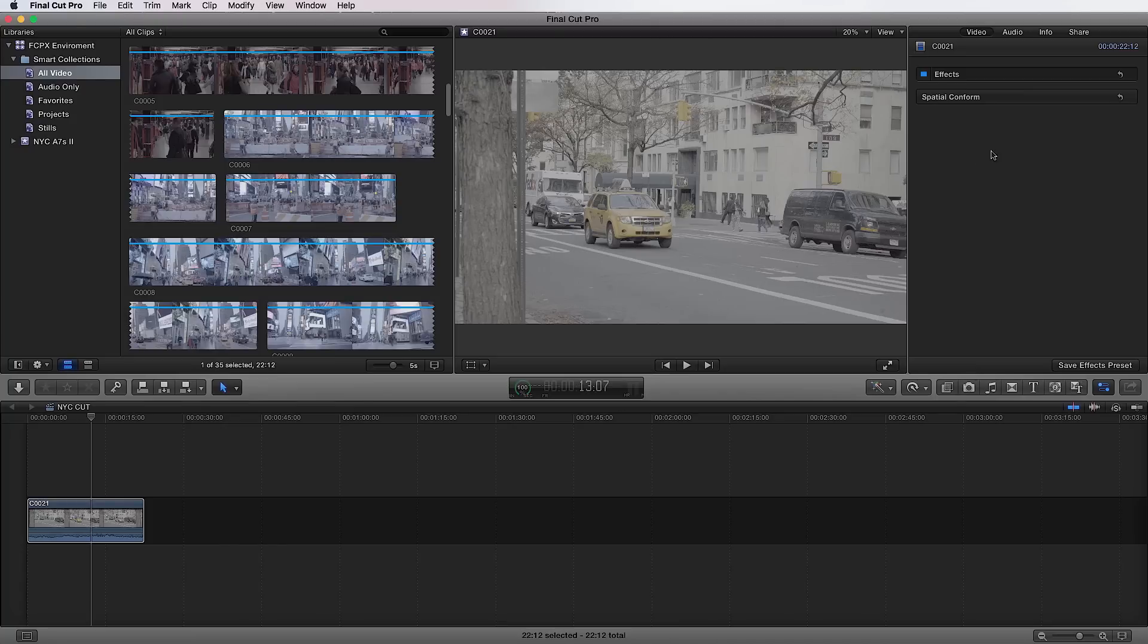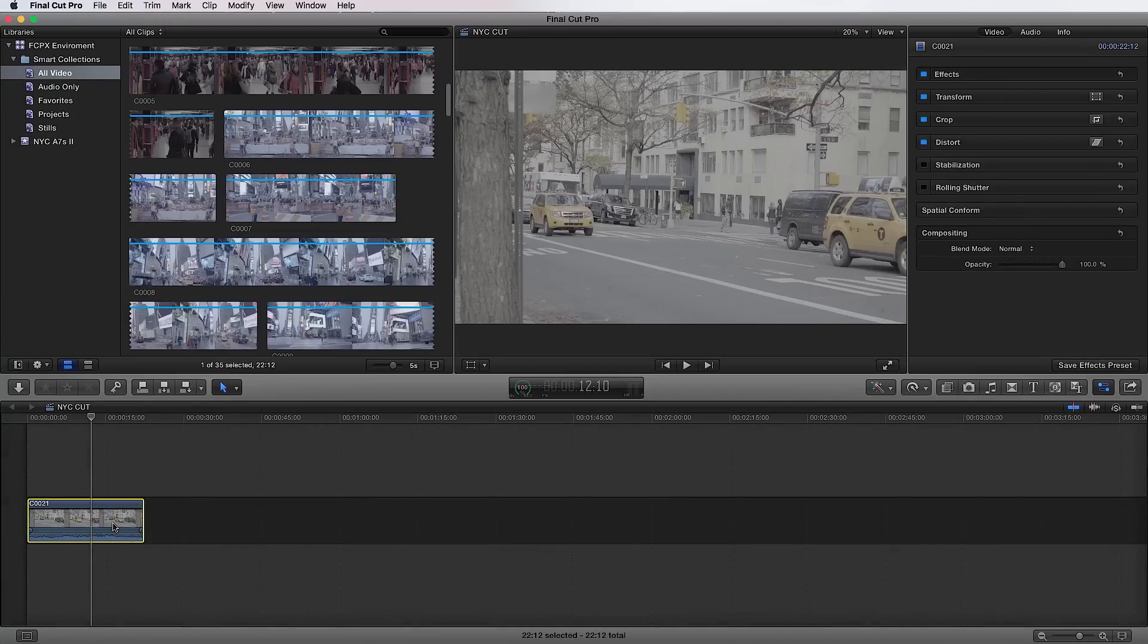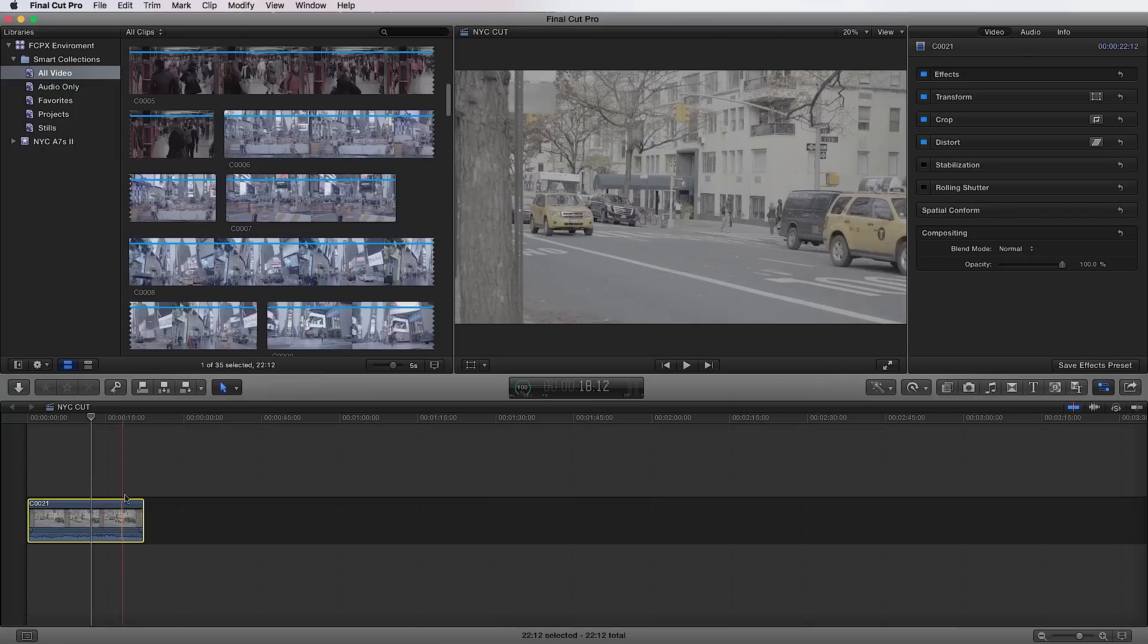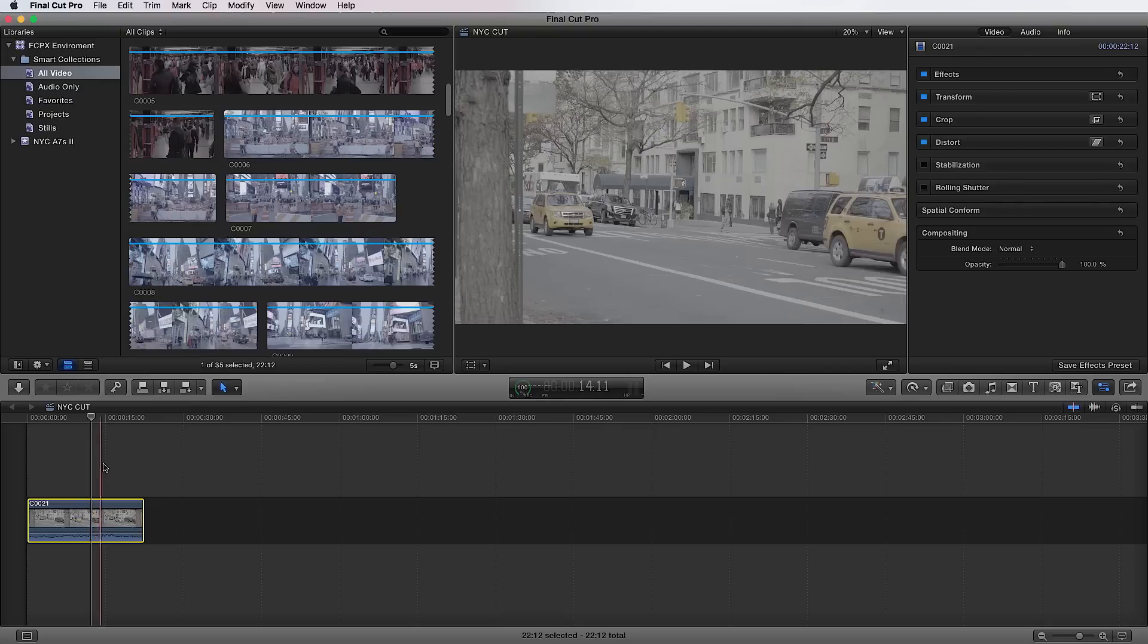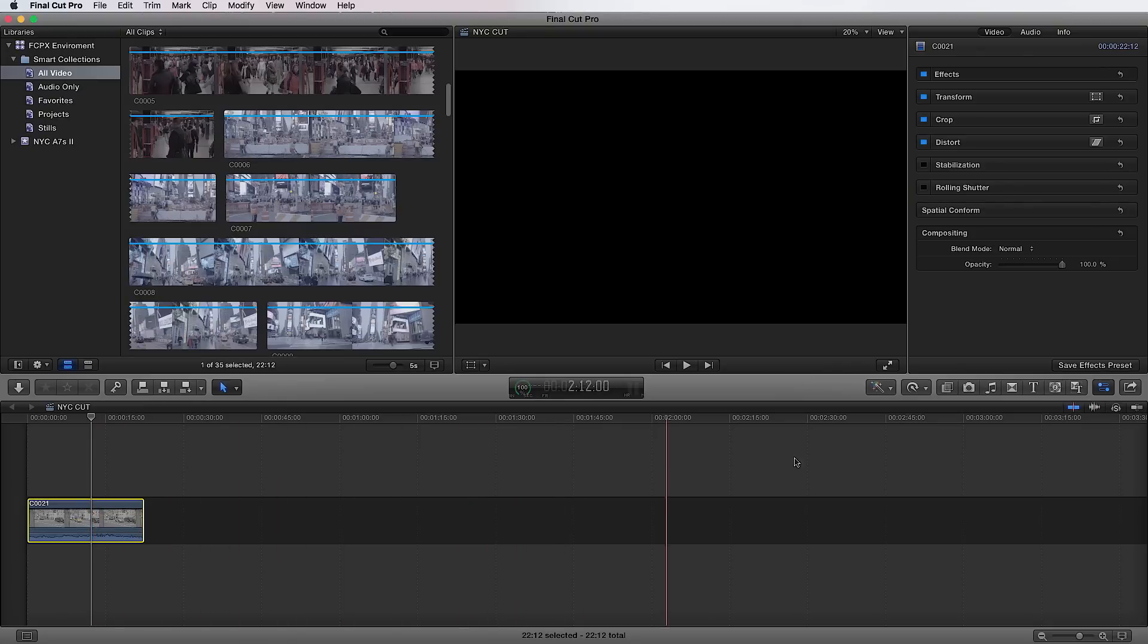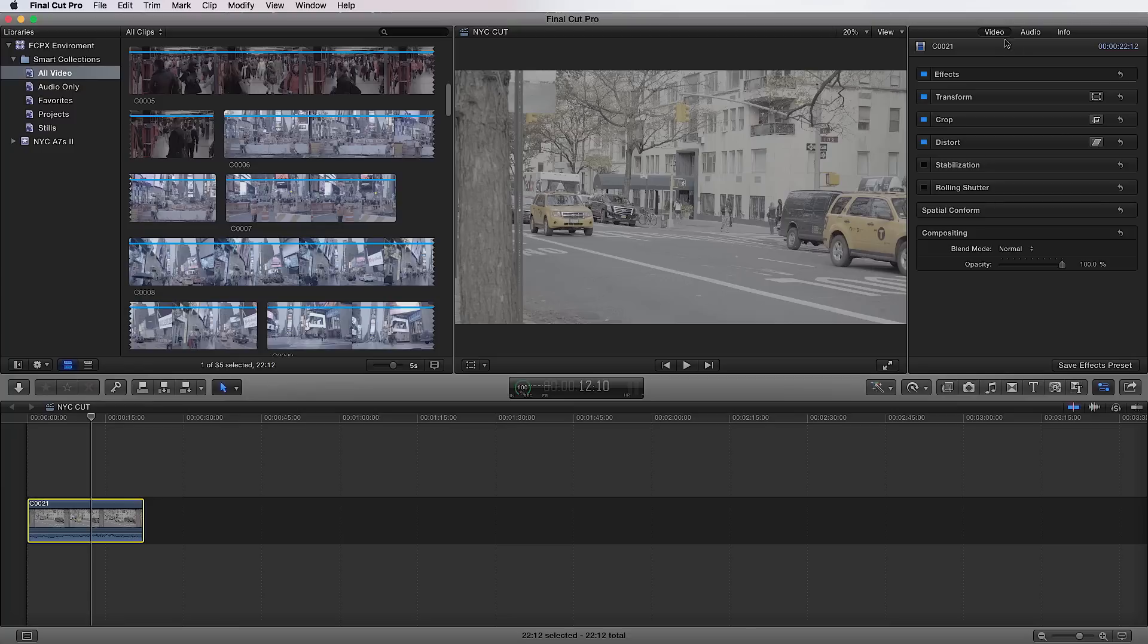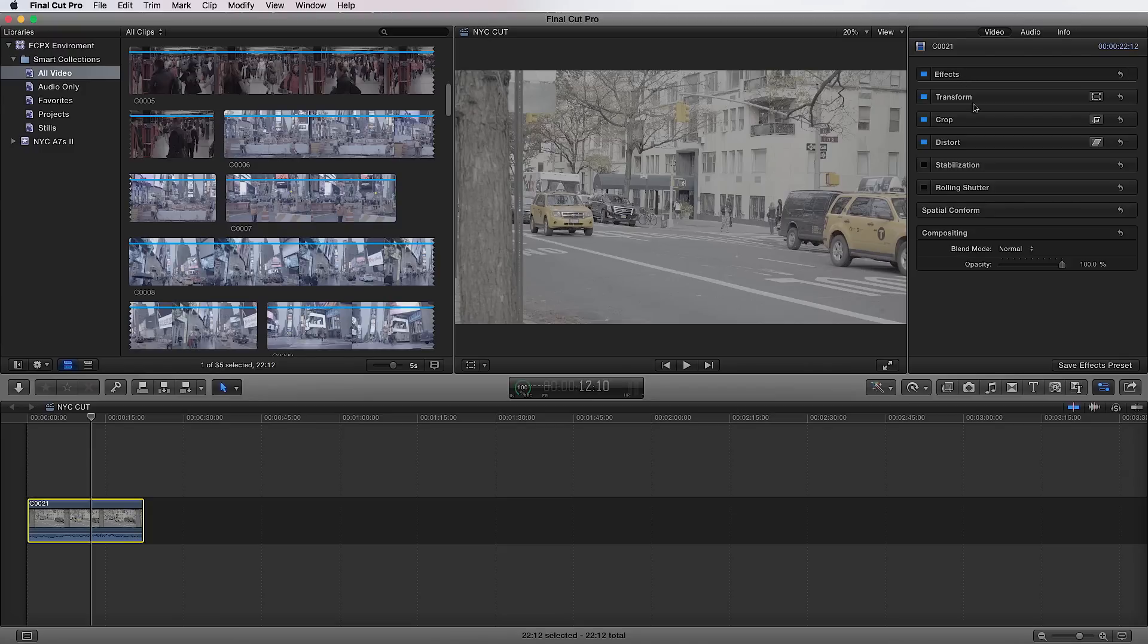So right next to the scopes is the inspector. So if I click here on my video that I have within my timeline, I'm going to just make it so I have some video there. So we can go up here and you'll see within this video tab, it has effects, transform, crop, distort, stabilization, rolling shutter. It has all these different options of things you can change.